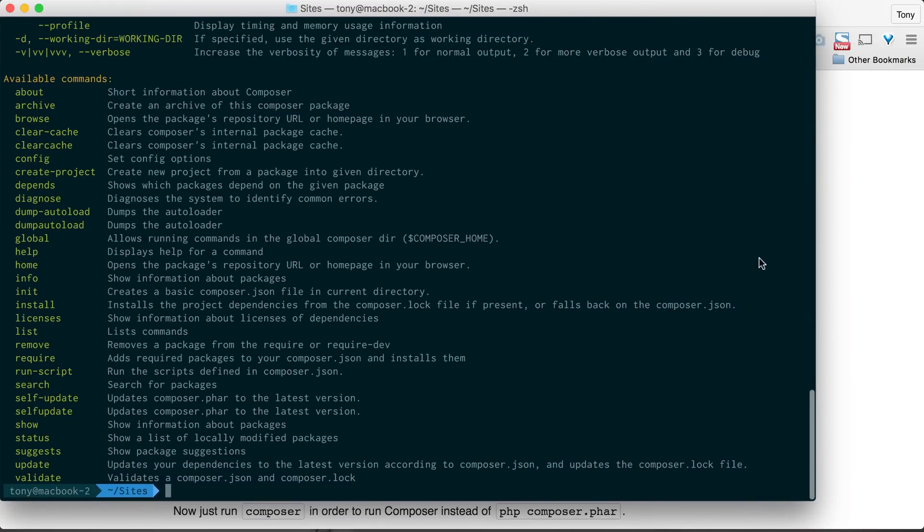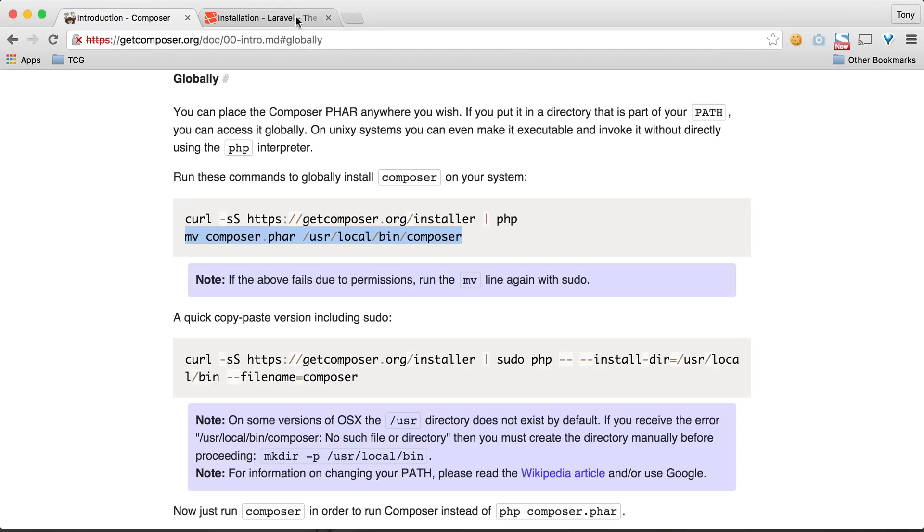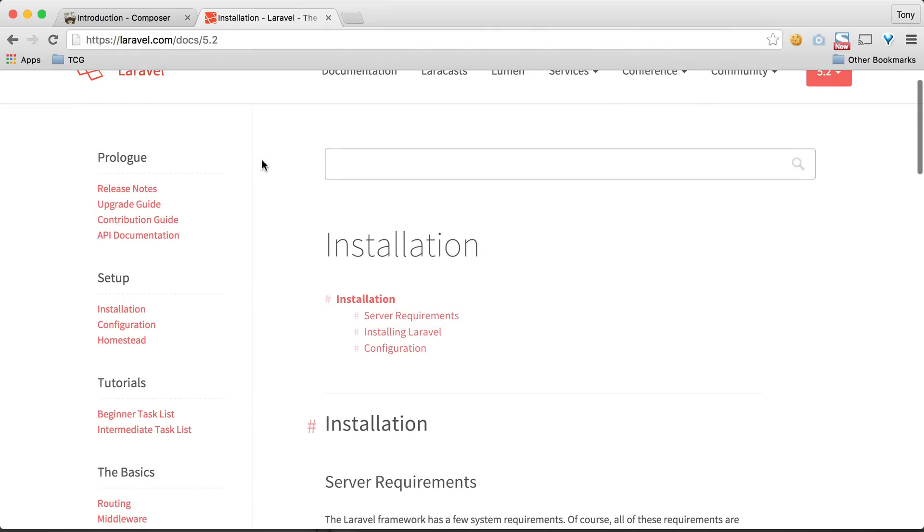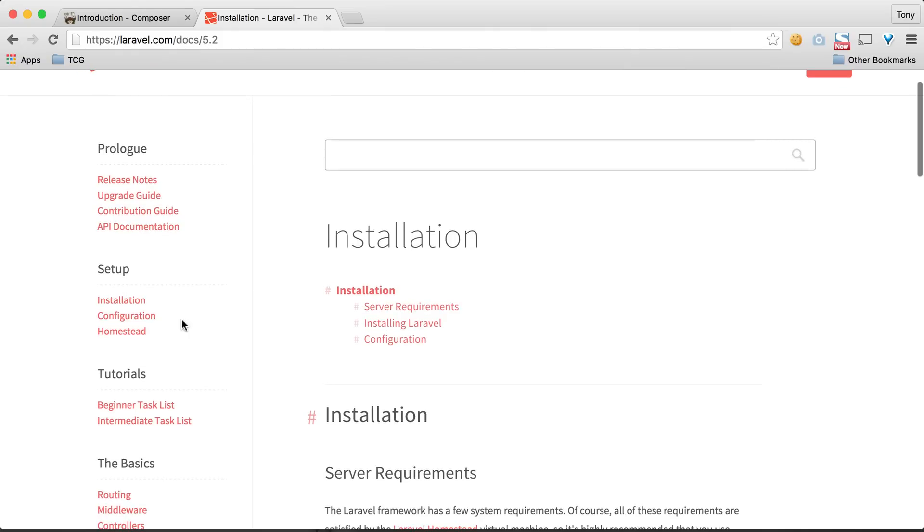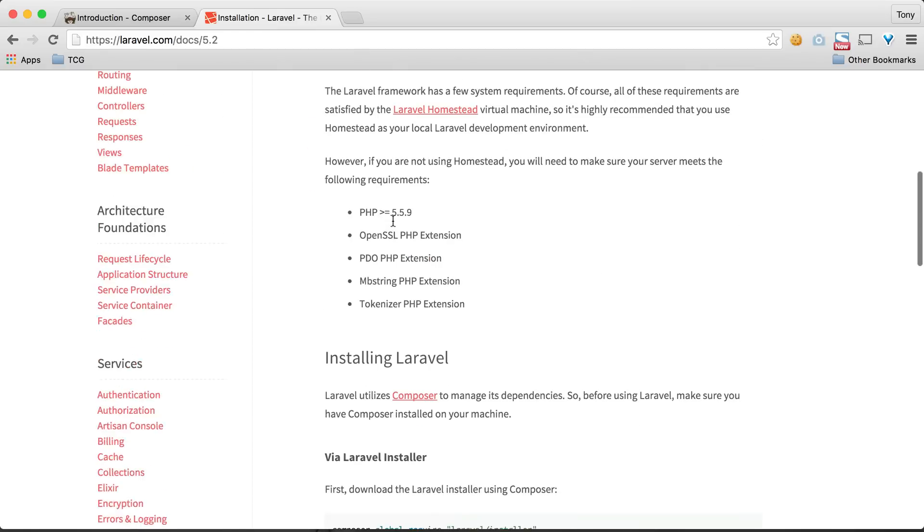The next thing we want to do is go to Laravel.com and click on Documentation. You should see the installation instructions. You can also click on the Installation button on the left, and if we scroll down you'll see where it says Installing Laravel.